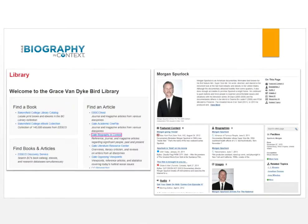If the author is not found there, try Gale Biography in Context, which is online. Type in the name and hopefully you will find some information about your author.